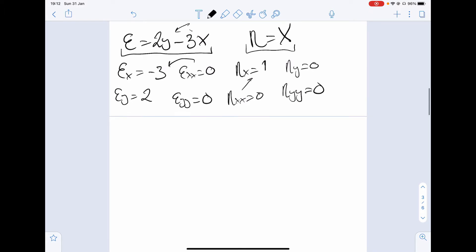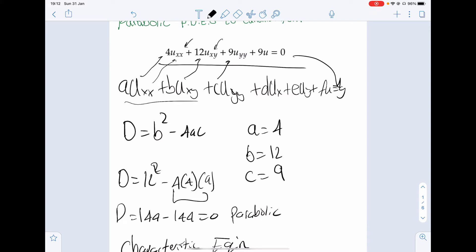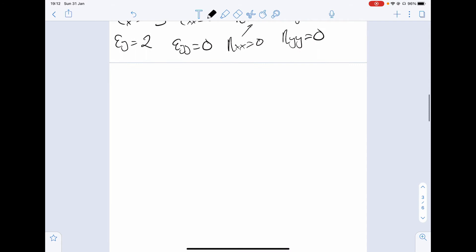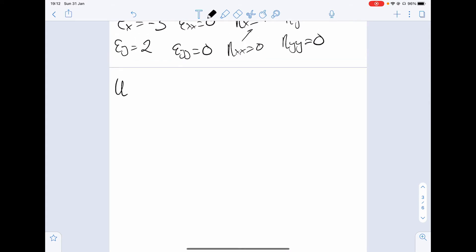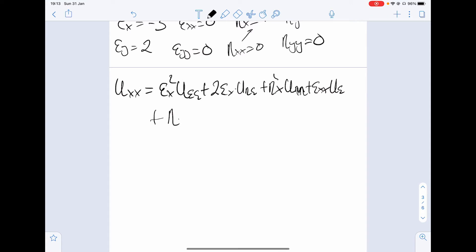Now we consider the chain rule. Looking at the question, we have no terms for u_x or u_y — just second derivatives. So we use straight from formula that u_xx equals epsilon_x squared times u_epsilon_epsilon, plus 2 epsilon_x times eta_x times u_eta_epsilon, plus eta_x squared times u_eta_eta, plus epsilon_xx times u_epsilon, plus eta_xx times u_eta.